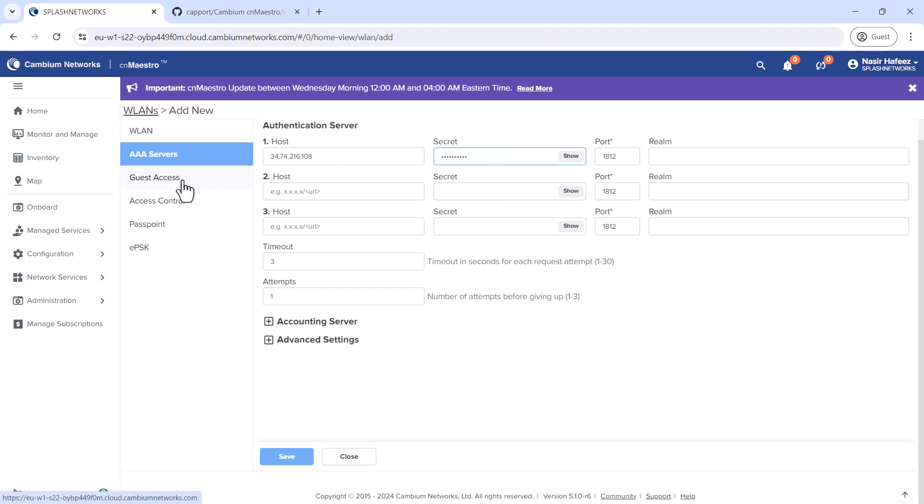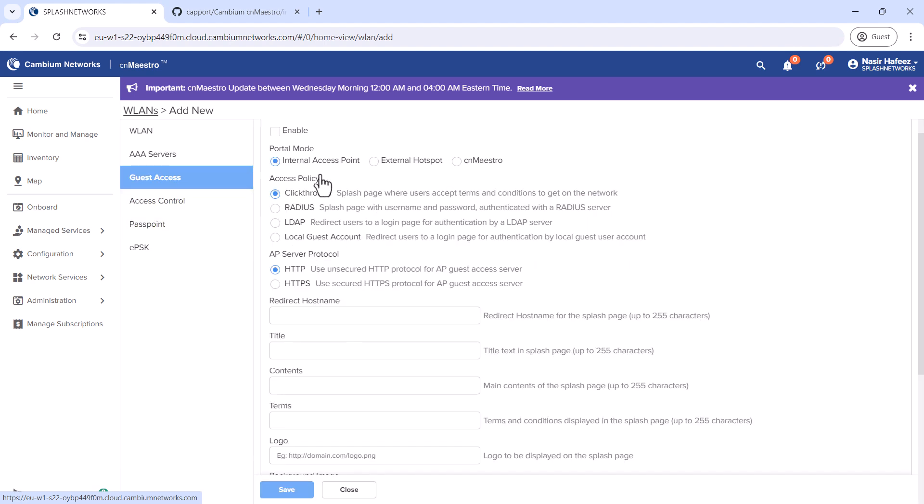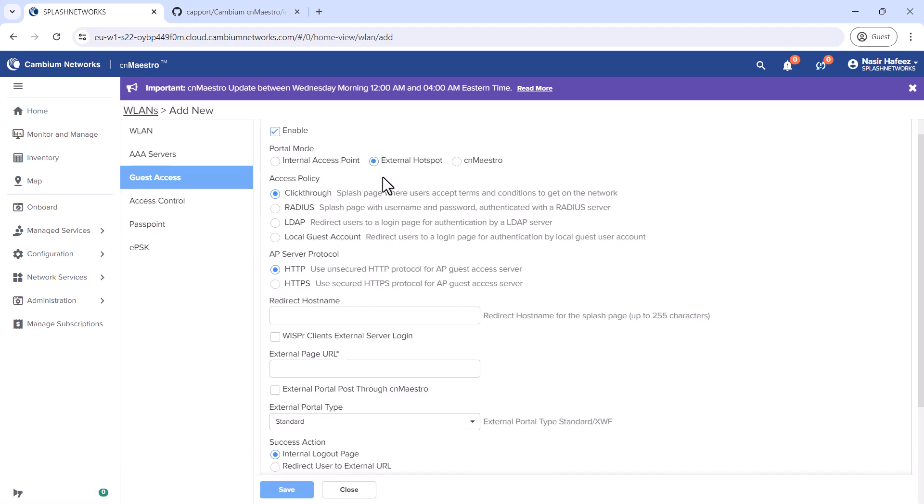Then, we'll go to the Guest Access tab, enable it, and select External Hotspot.